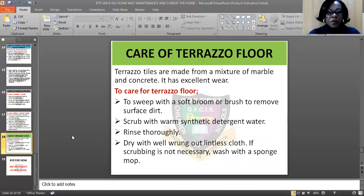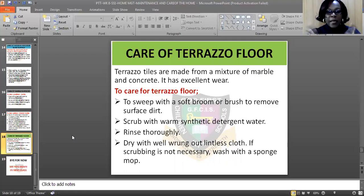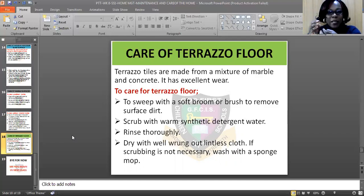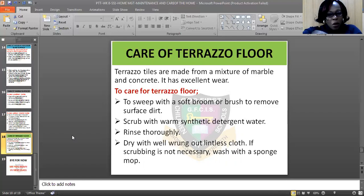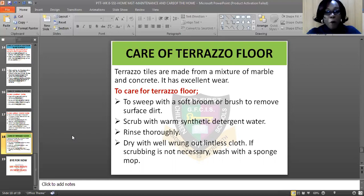How do we take care of terrazzo floors? Terrazzo floors are tiles made from a mixture of marble and concrete and they wear very well. To care for them: sweep with a soft broom and brush to remove surface dust. Then scrub with warm synthetic detergent water. Rinse thoroughly after scrubbing, then dry with a well-wrung, seamless cloth. If scrubbing is not necessary, wash with a mop or sponge — it will serve the purpose.